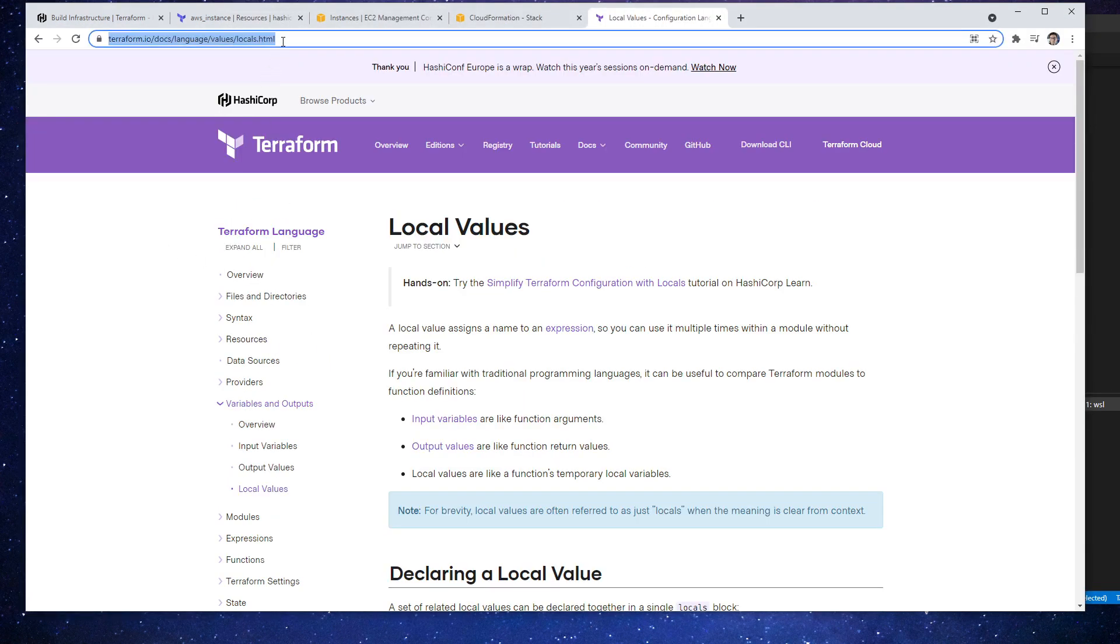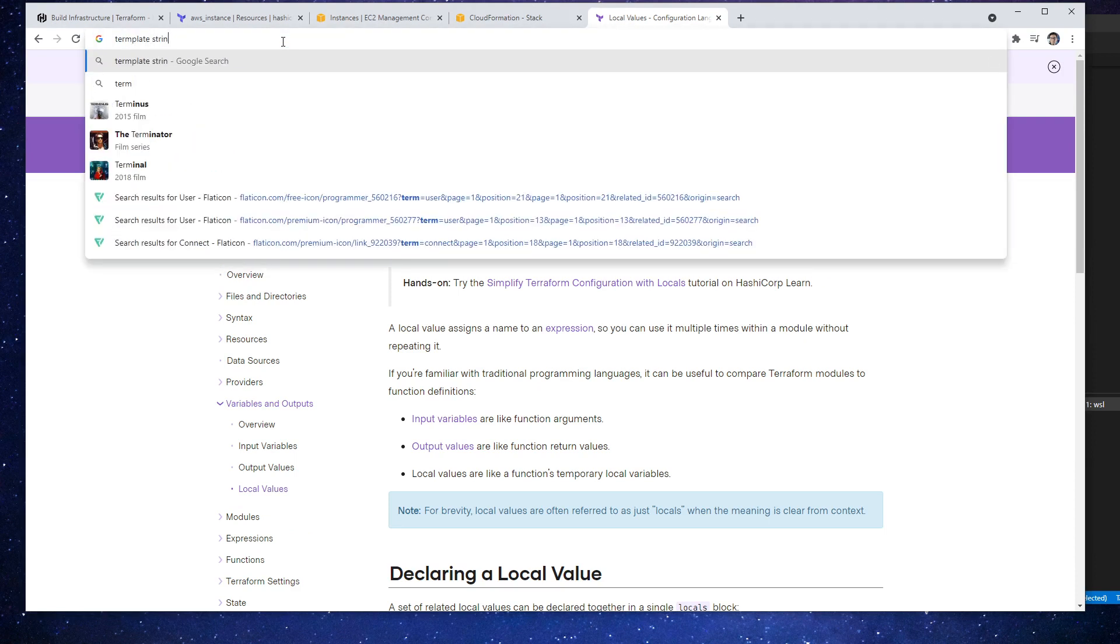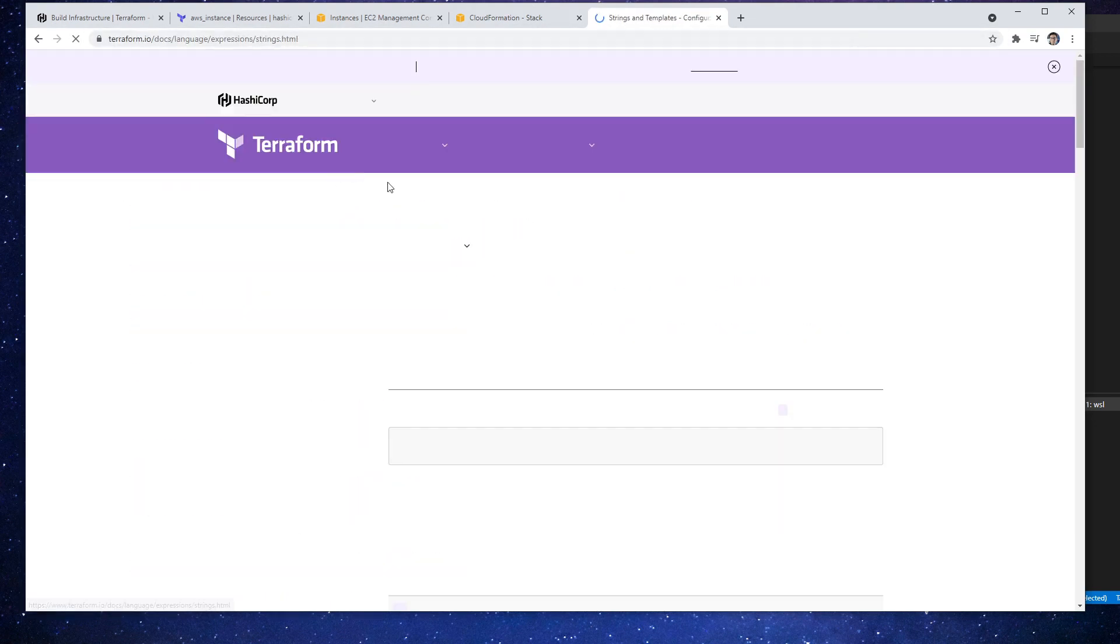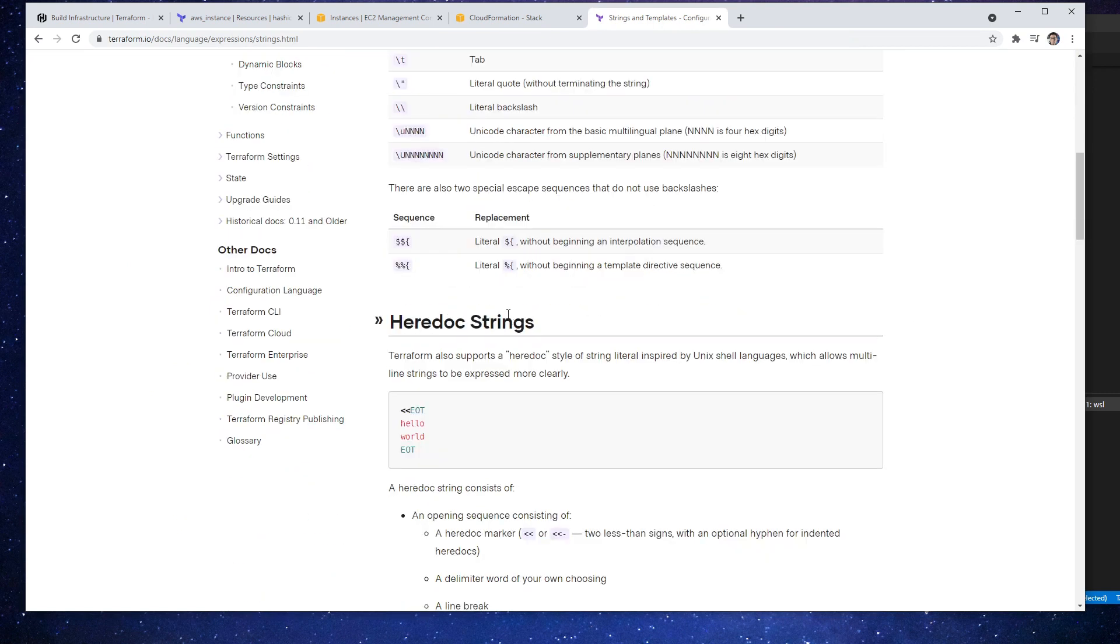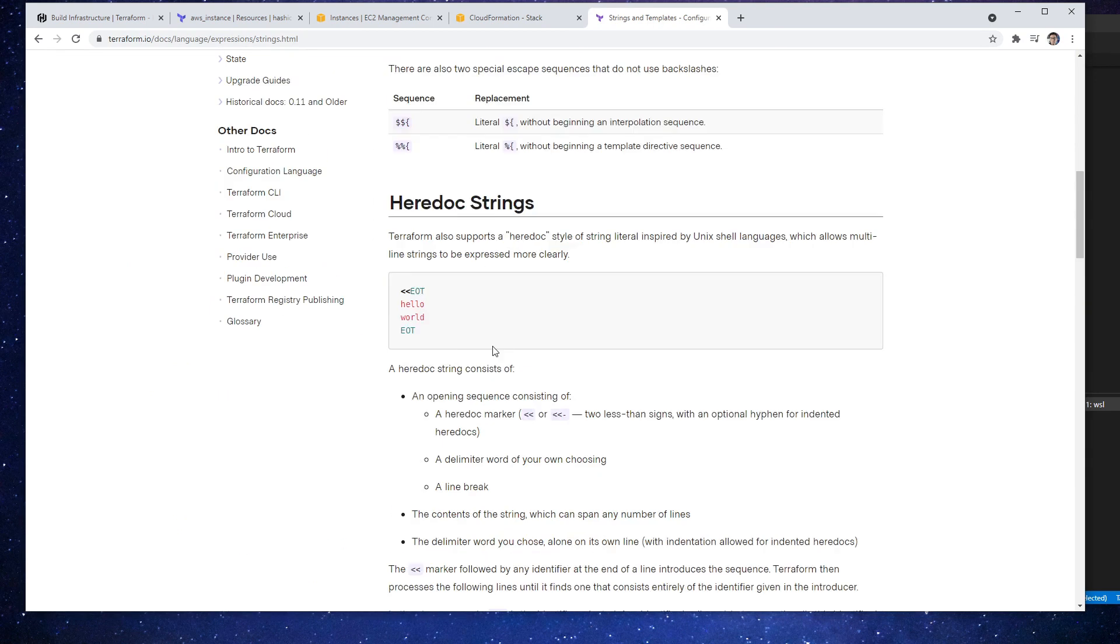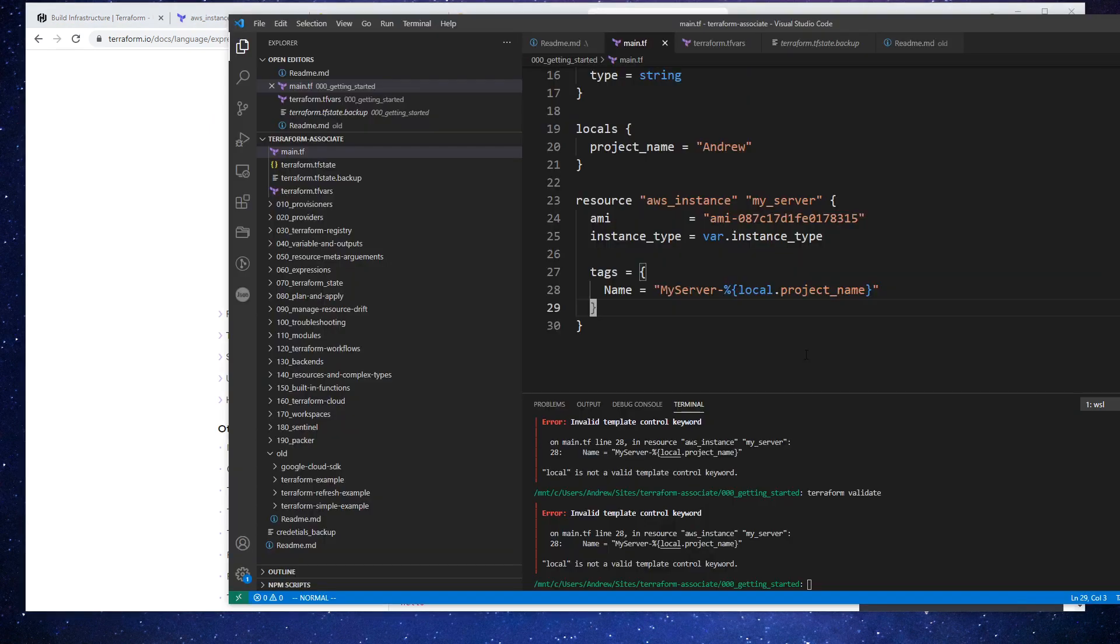And if we go down here, we have interpolation. So I want the one that is for literals. Oh yeah, this is for directives. And so we want interpolation. So it's a dollar sign.